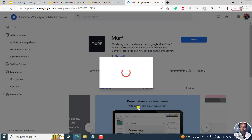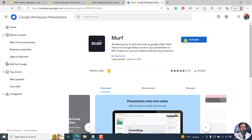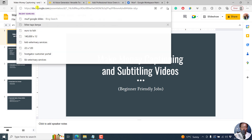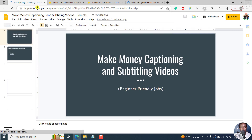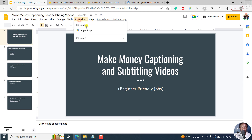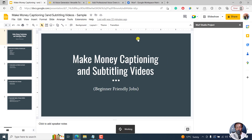There we go — let's wait for it. Where to find Murf? You'll see it somewhere in the add-ons. Let's click on Done. You can always uninstall it from the Google Workspace, but let's come back to our presentation. Let's click on Extensions, then Add-ons. It's not yet there, so let's refresh this particular presentation. Now there we go. Once we do that, let's go to Extensions, then Murf, and open Murf. Now it's working.